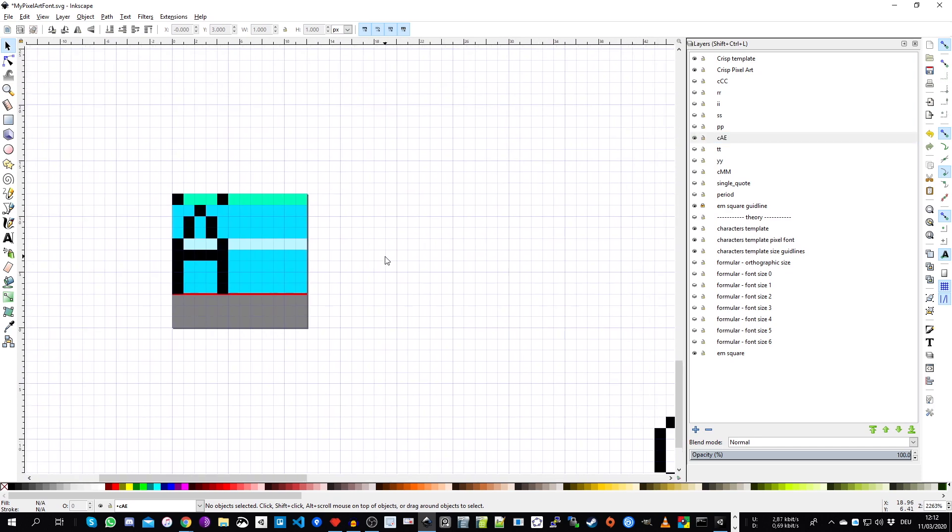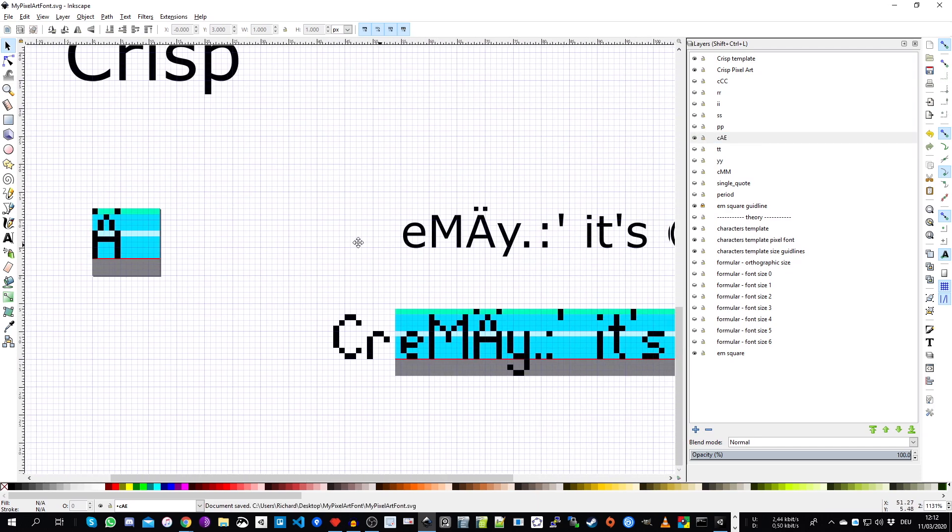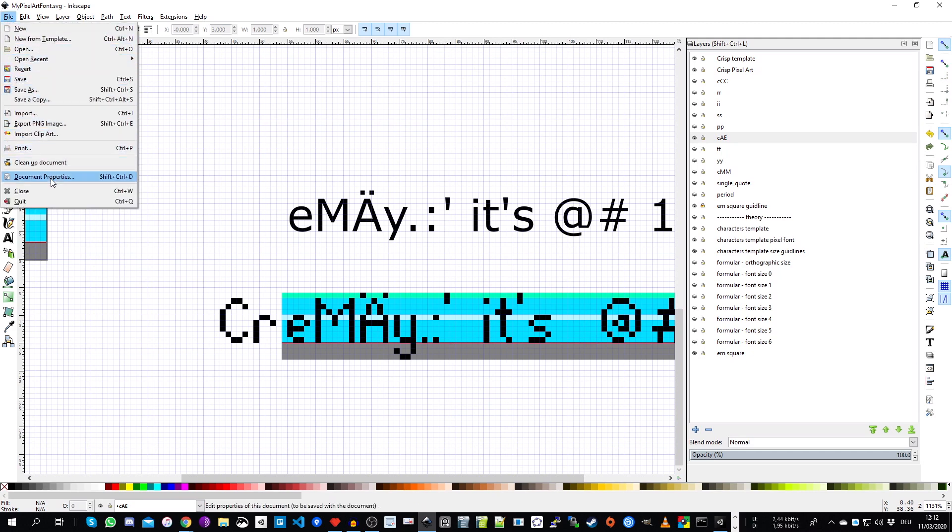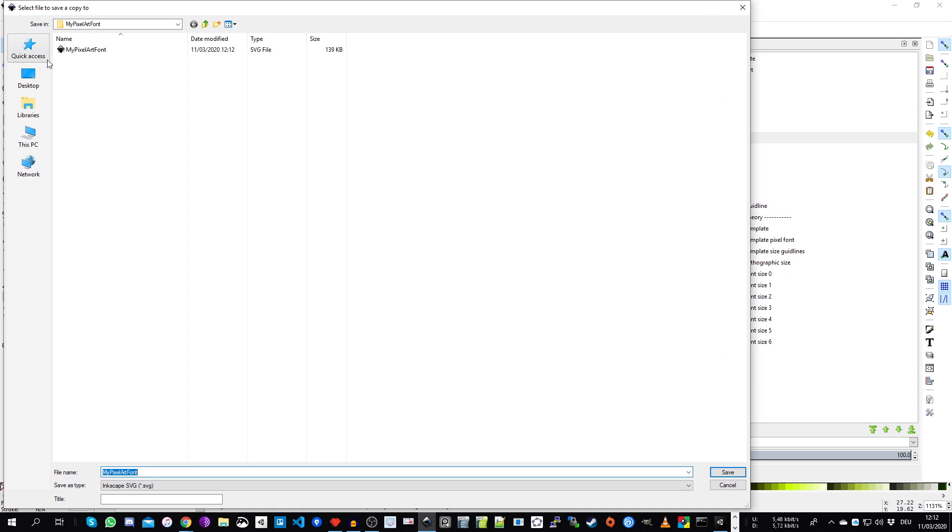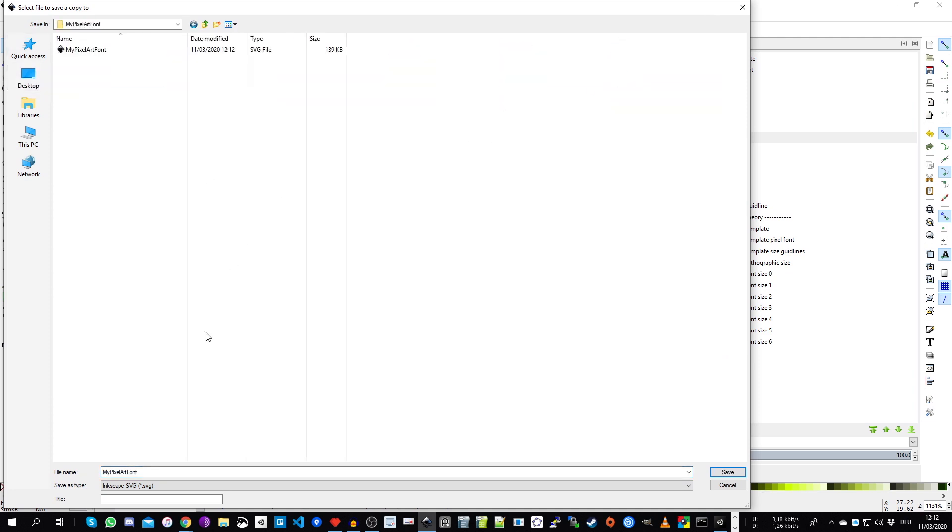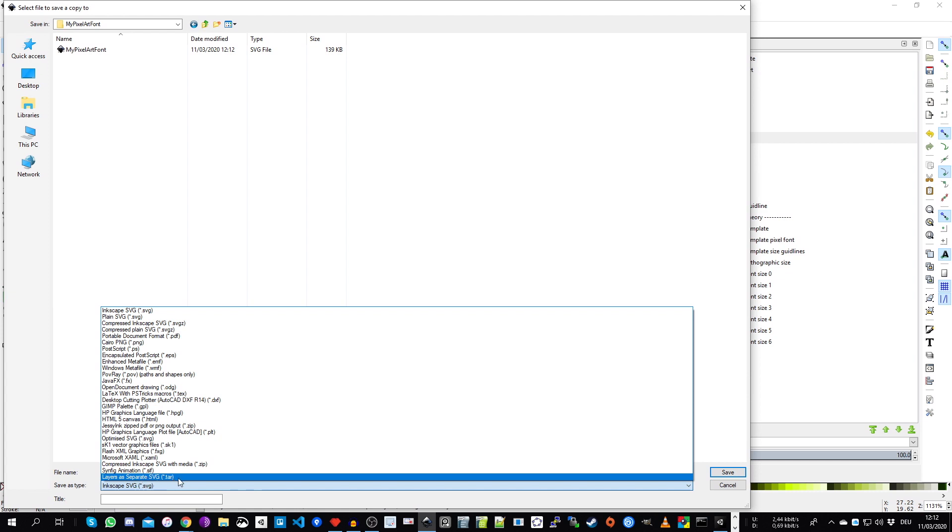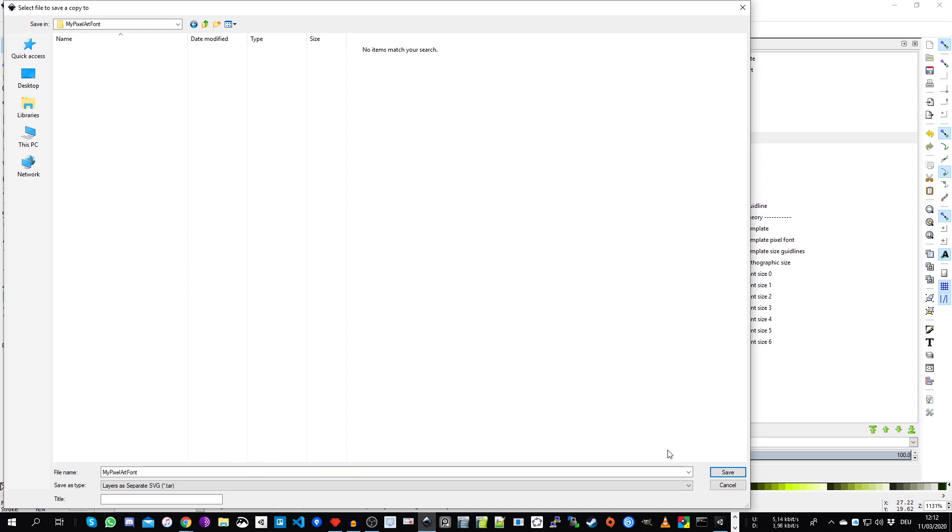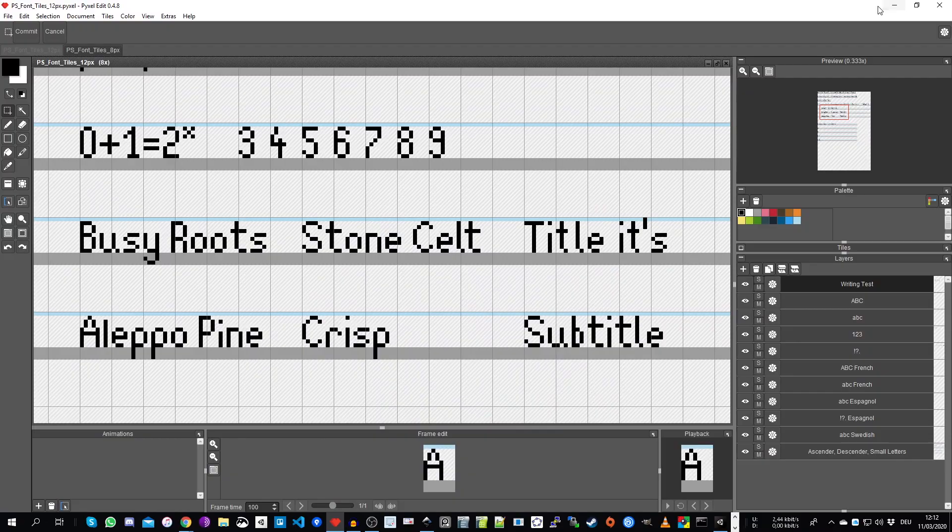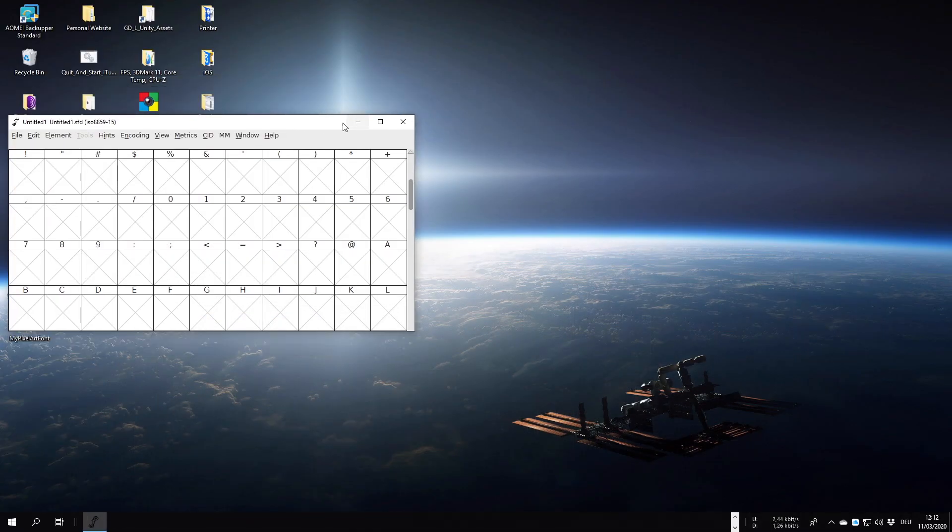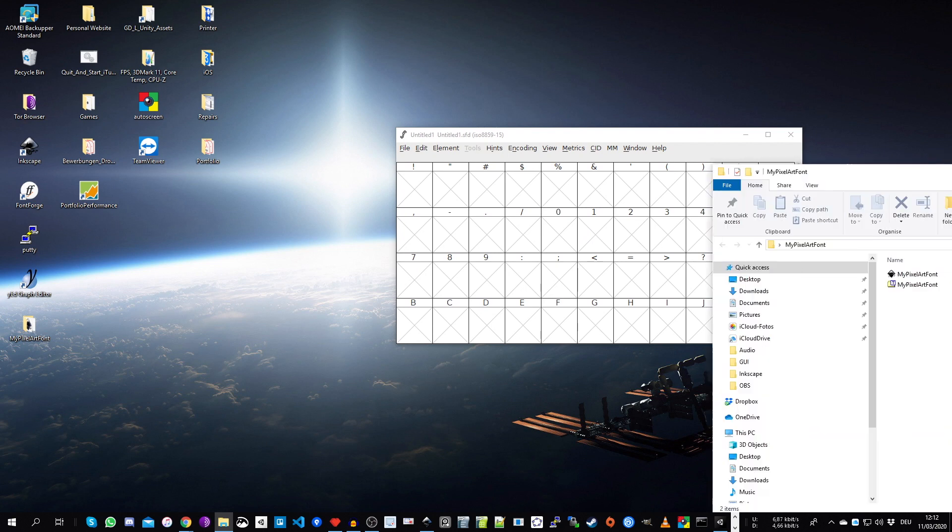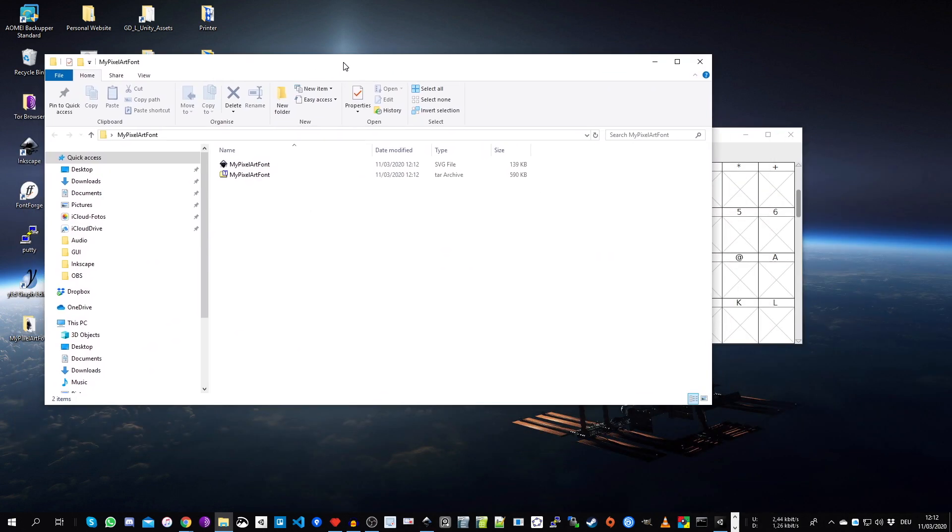How these errors will look like I show you this on an example in part two. Now we are good and set up for export everything to SVG files. So we go to file and then save a copy. Now we navigate to the desktop to our created folder and now we choose layers as separate SVG and this will create an entire archive file. So we leave the name as this, save and now we change to our folder on the desktop.